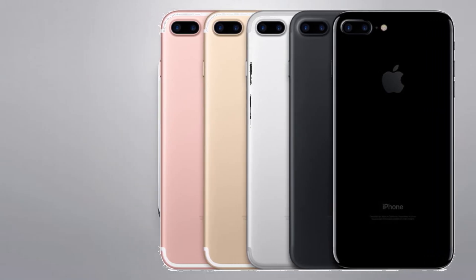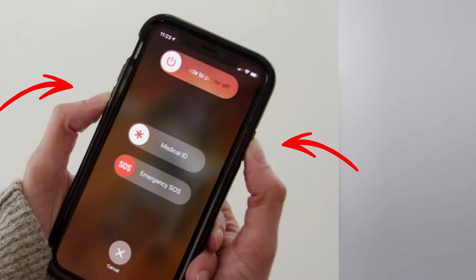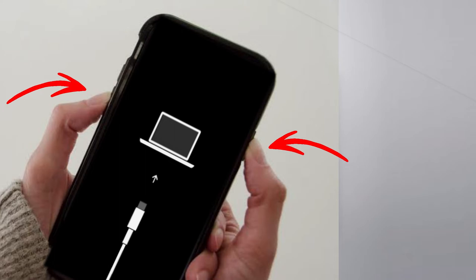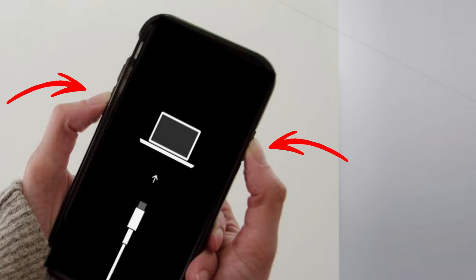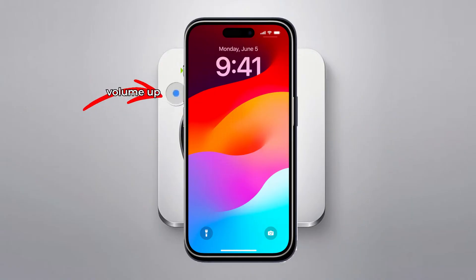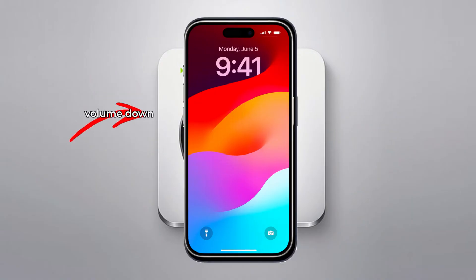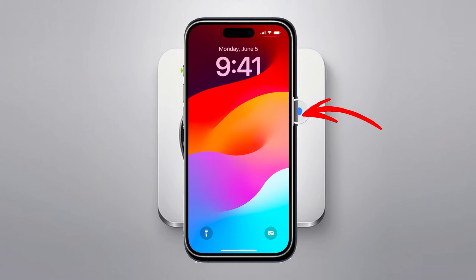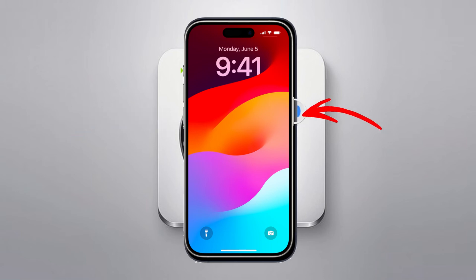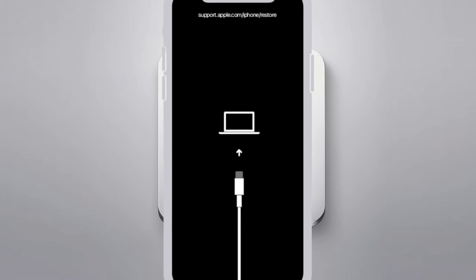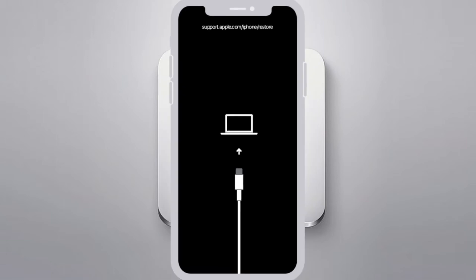For iPhone 7 and 7 Plus, press and hold both the Volume Down button and the Power button at the same time until the Recovery Mode screen appears. For iPhone 8 or later to the latest iPhone 16, quickly press and release the Volume Up button, then quickly press and release the Volume Down button. Finally, press and hold the Power button until you see the Connect to Computer screen. This is the Recovery Mode.